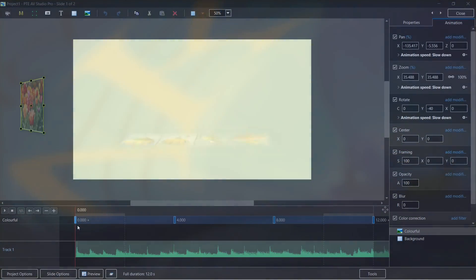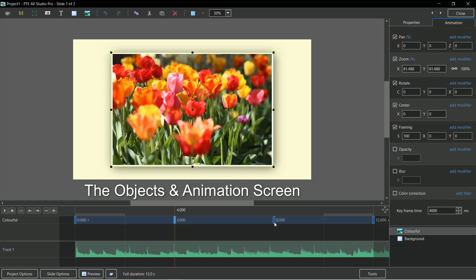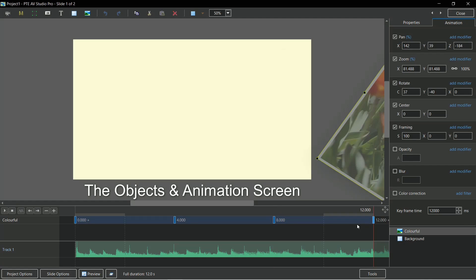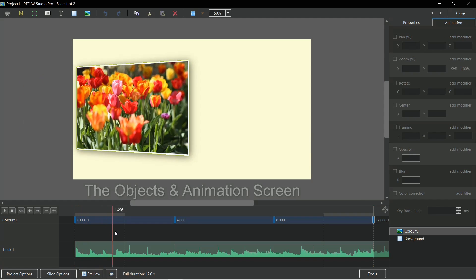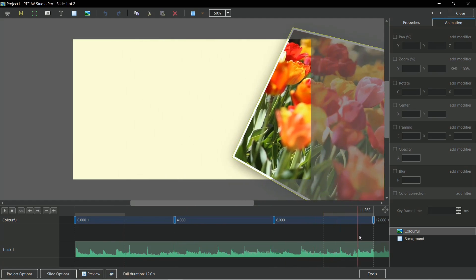The variety of animation that you can apply to images or video is one of the strengths of this software. Animation is controlled by these blue keyframes. Think of these keyframes as waypoints for your animation, and you can create as many keyframes as you need. Here keyframes 1 and 2 bring the image onto the screen; keyframes 3 and 4 remove it.